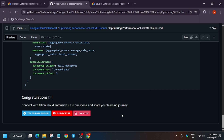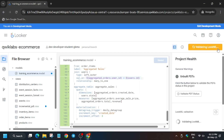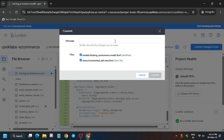If you're new to this channel, subscribe and join the Telegram group. Now click on Save, then Validate, then Commit. Type any commit message and click on Commit.